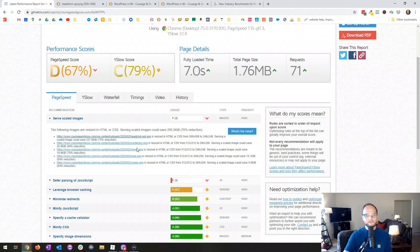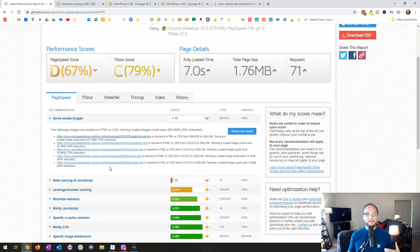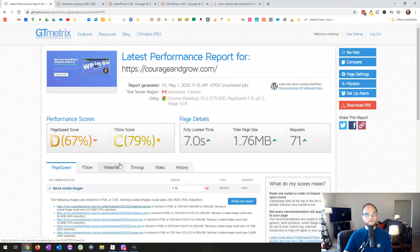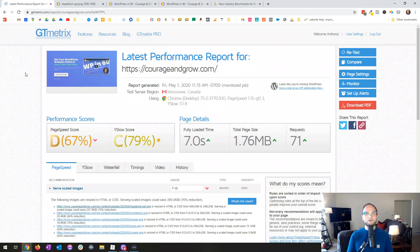If you have any questions about this, shoot me an email at hello@courageandgrow.com, drop a comment, or respond to the email if it came to you that way. Send me your link and I can take a look at the report for you. I hope this has been helpful — now that you've got some insight into how to benchmark your site, you'll definitely be on the way to having a more strong, robust, and speedy website. Thanks very much, cheers for now!